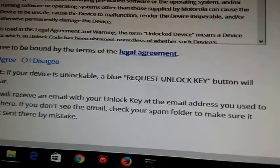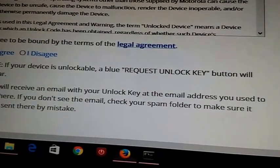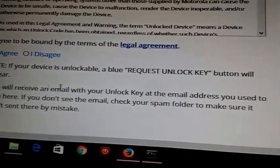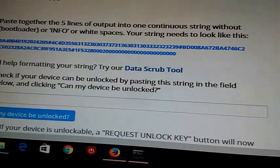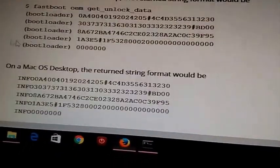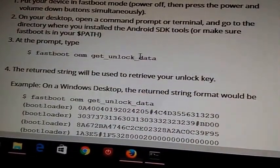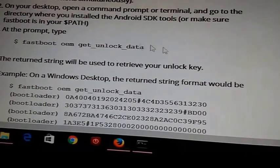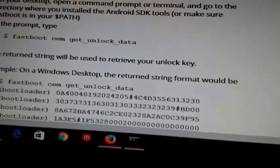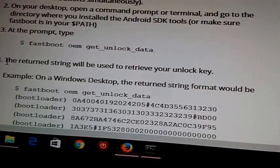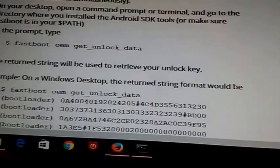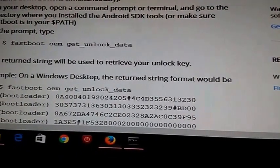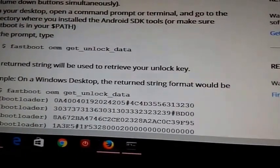Right down here it will say request unlock key button. If your device is unlockable you click that, it emails you an unlock code. Go in there, you're gonna type in fastboot oem unlock, whatever kind of unlock key code, whatever kind of digit code you get. Now this will walk you through on the Motorola website.